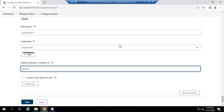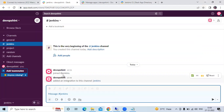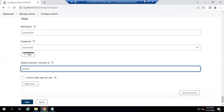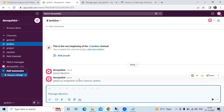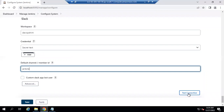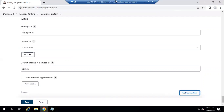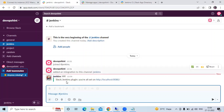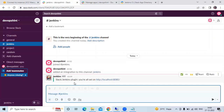If all the credentials are correct, the test should succeed. Click on 'Test Connection' and you can see in the Slack channel: 'Joined Jenkins and added an integration to this channel.' You can also see the timestamp. Now let's click 'Test Connection' again - it shows 'Success'. Going back to Slack, you can see 'Slack Jenkins Plugins - you are all set on this URL'. The notification appeared one minute ago, confirming success.